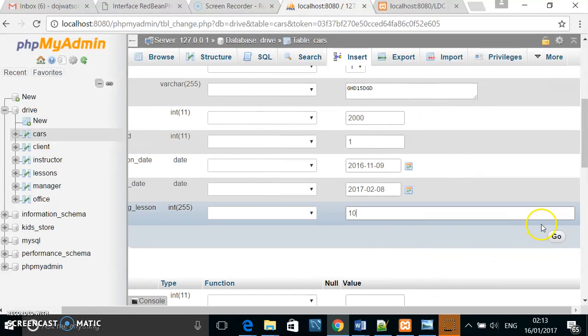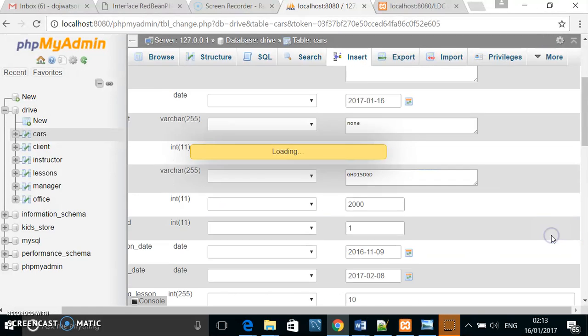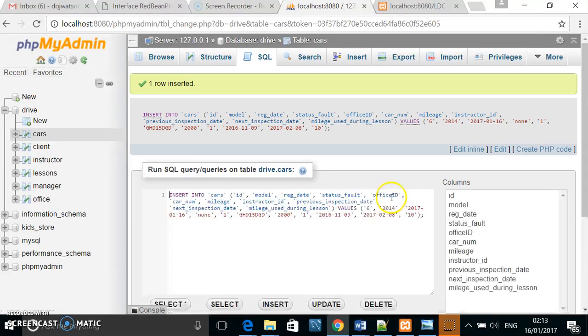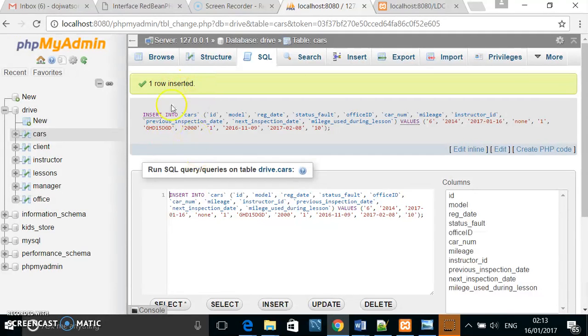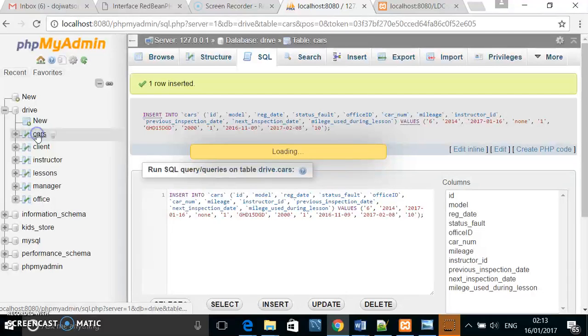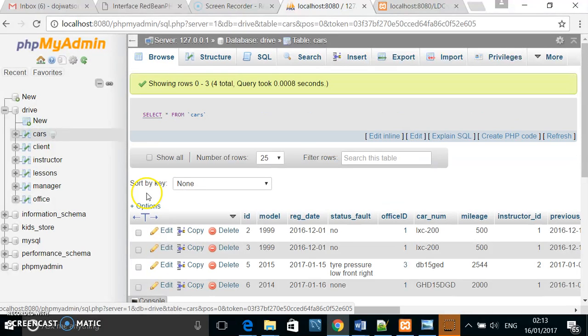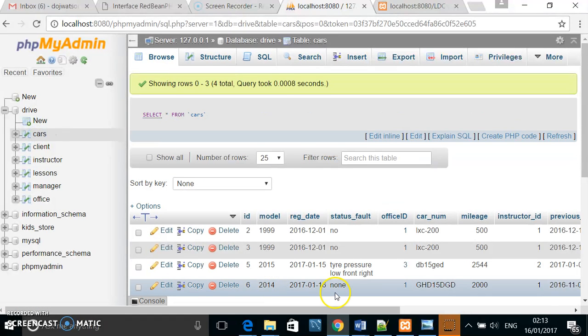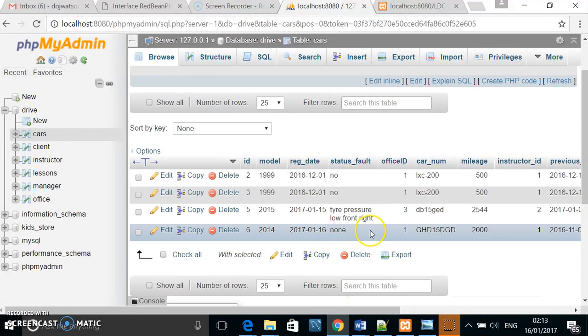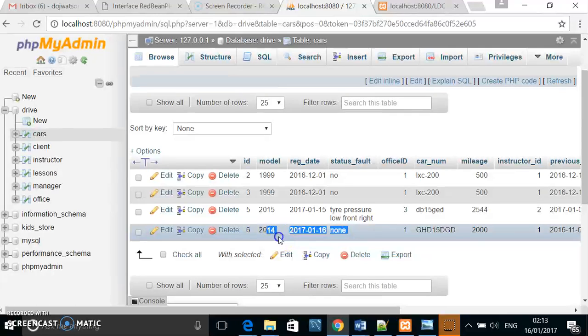Once that's done, I click go, and you can see that the row has been inserted. If I go to the cars table now, you can see here that the row has been inserted successfully.